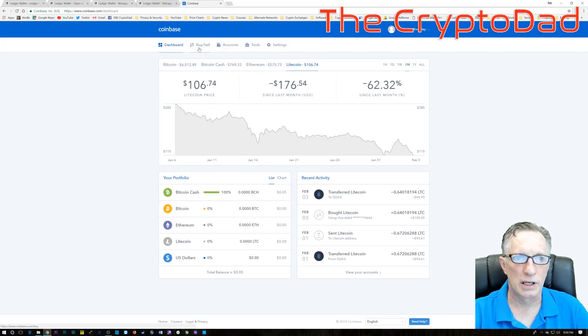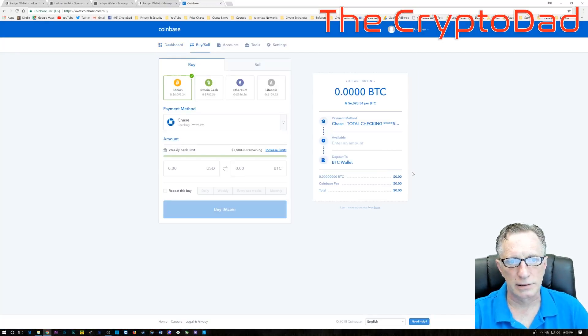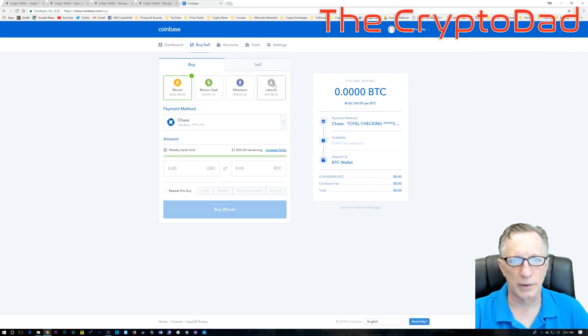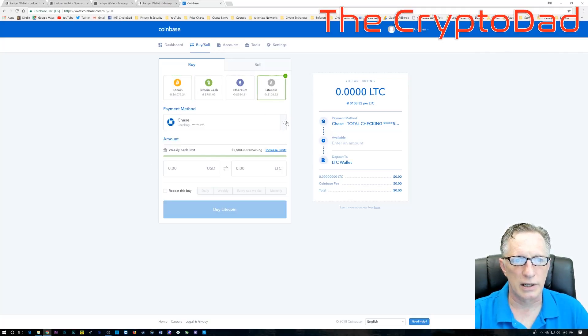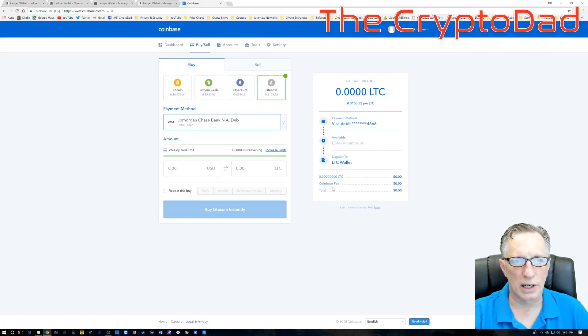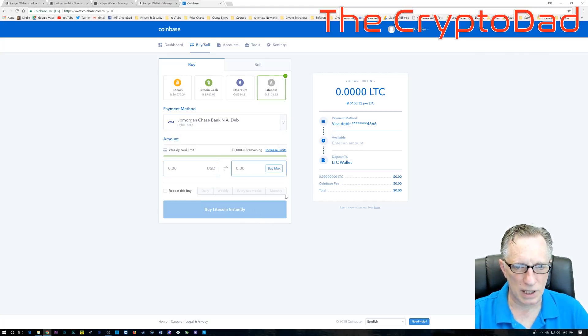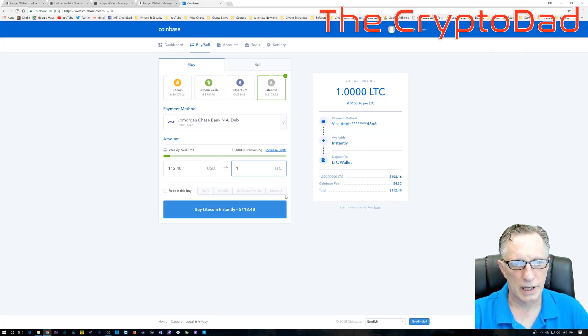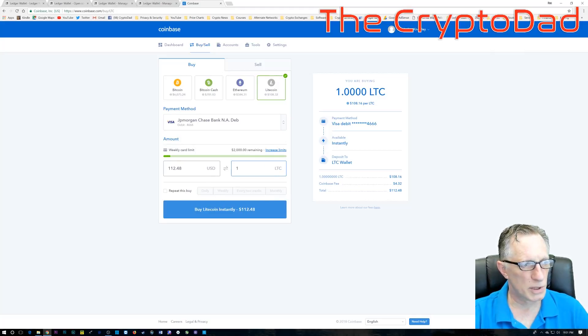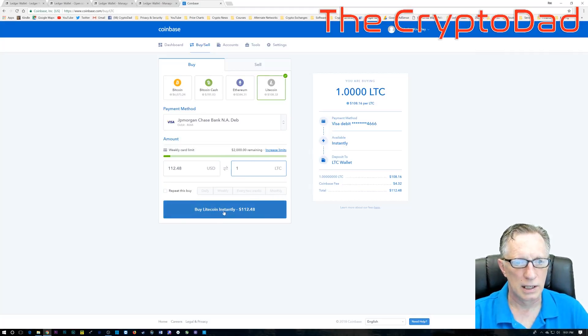Now, what I want to do is go to buy and sell here, and I'm going to choose Litecoin because it is the fastest and easiest way. I want to use my debit card because that makes the transaction happen even quicker. In this case, I'm going to go ahead and buy one Litecoin. Litecoin is cheap today.